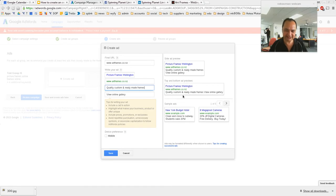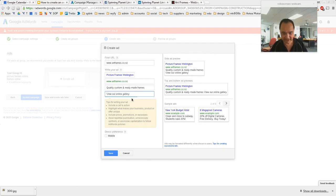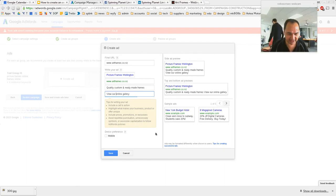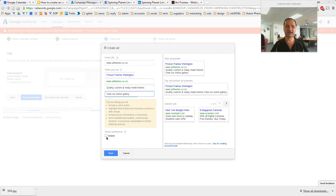So we look at the ad: it says 'Picture Frames Wellington,' then 'Artframes — quality custom and ready-made frames, view our online gallery.' That's a nice quick ad.